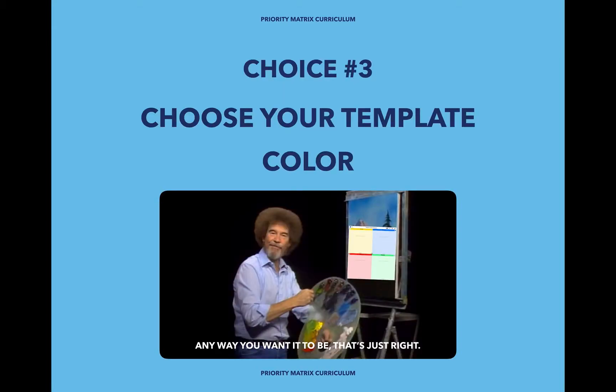Choice number three: choose your template color. Once again, this is completely up to you, and you can always change it later.